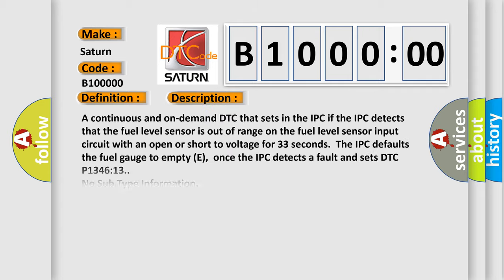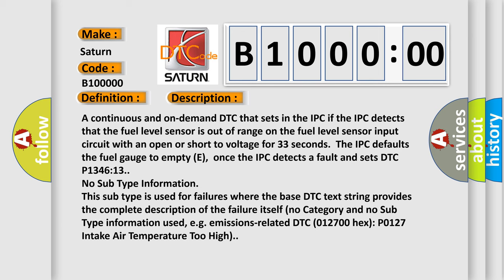A continuous and on-demand DTC that sets in the IPC. If the IPC detects that the fuel level sensor is out of range on the fuel level sensor input circuit with an open or short to voltage for 33 seconds, the IPC defaults the fuel gauge to empty E. Once the IPC detects a fault it sets DTC P134613.